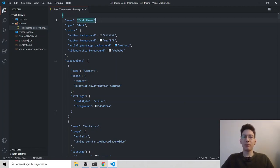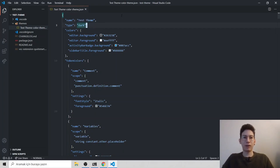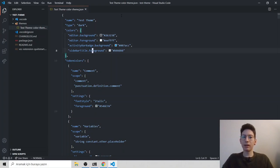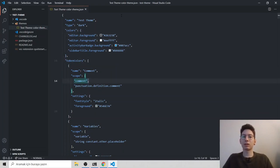We have a name, which is your name, the name and we have a type, which is dark and we have background, foreground colors for the editor. And then we have token colors. It changes the syntax color.